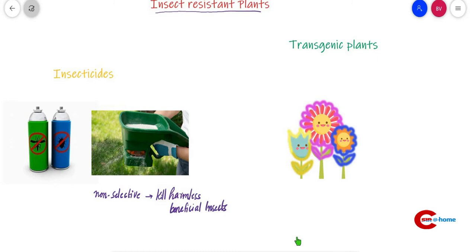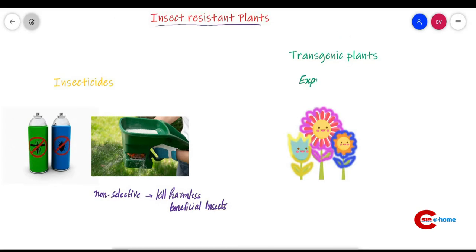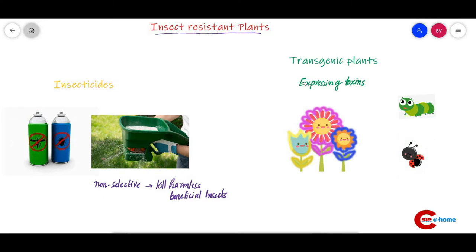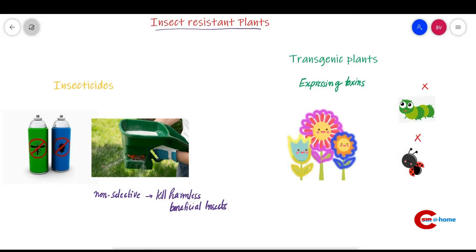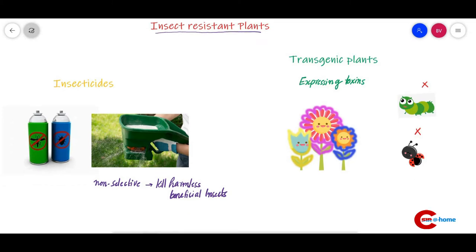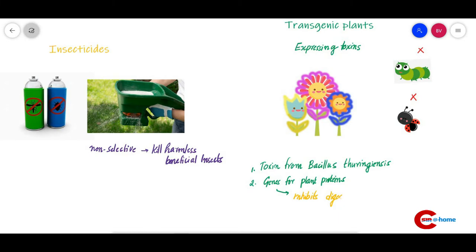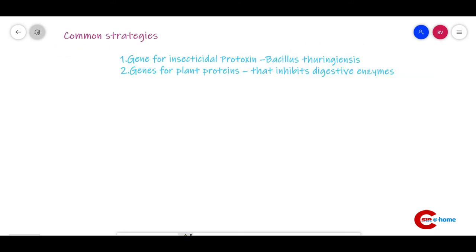These transgenic plants express toxins that are selective for particular insects and pests. They are very selective against plant pathogens, pests, and insects, carrying special toxins that can kill pests. Toxins are normally taken from Bacillus thuringiensis, a gram-positive bacteria. Genes for plant proteins that inhibit digestive enzymes in the insect gut are also used.